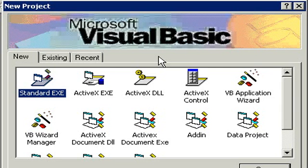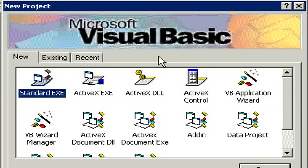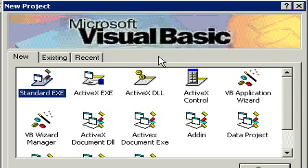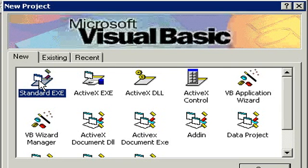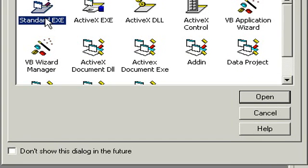The first window we get up is the new project window. Now there are many different ways to start new projects. A project in Visual Basic is essentially your program. We'll talk more about what projects are in a future class. But you can have standard programs, ActiveX programs, you can use the VB application wizard. There are many different ways to get started. For today, make sure standard EXE is selected. And then come down here and click on open.